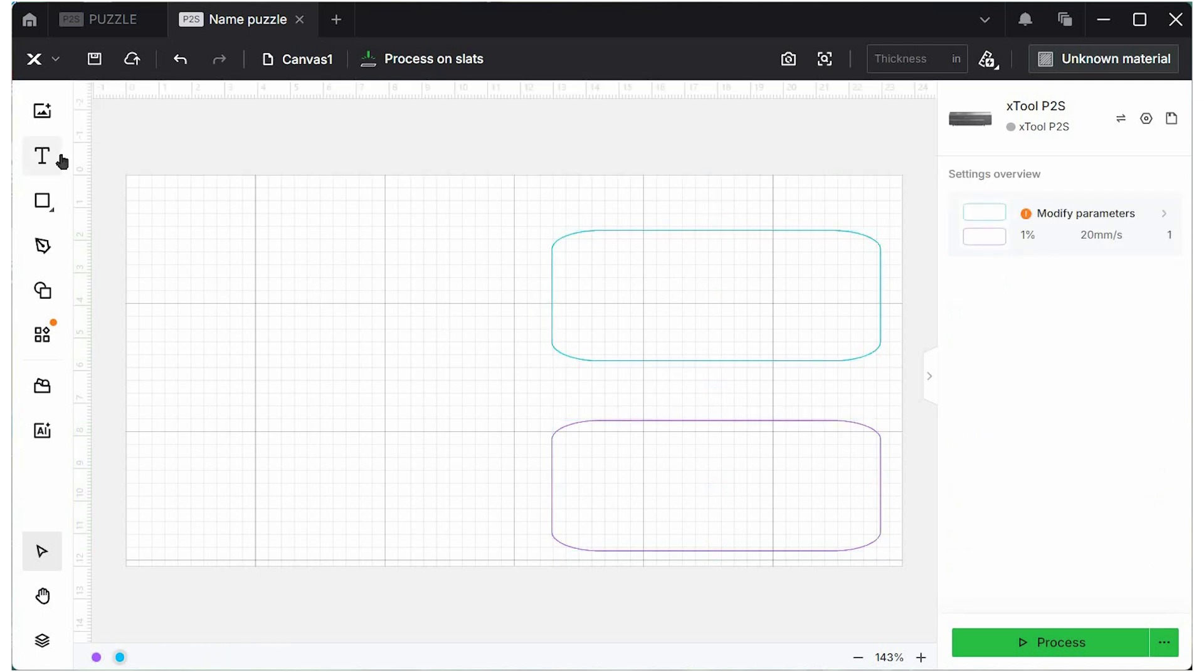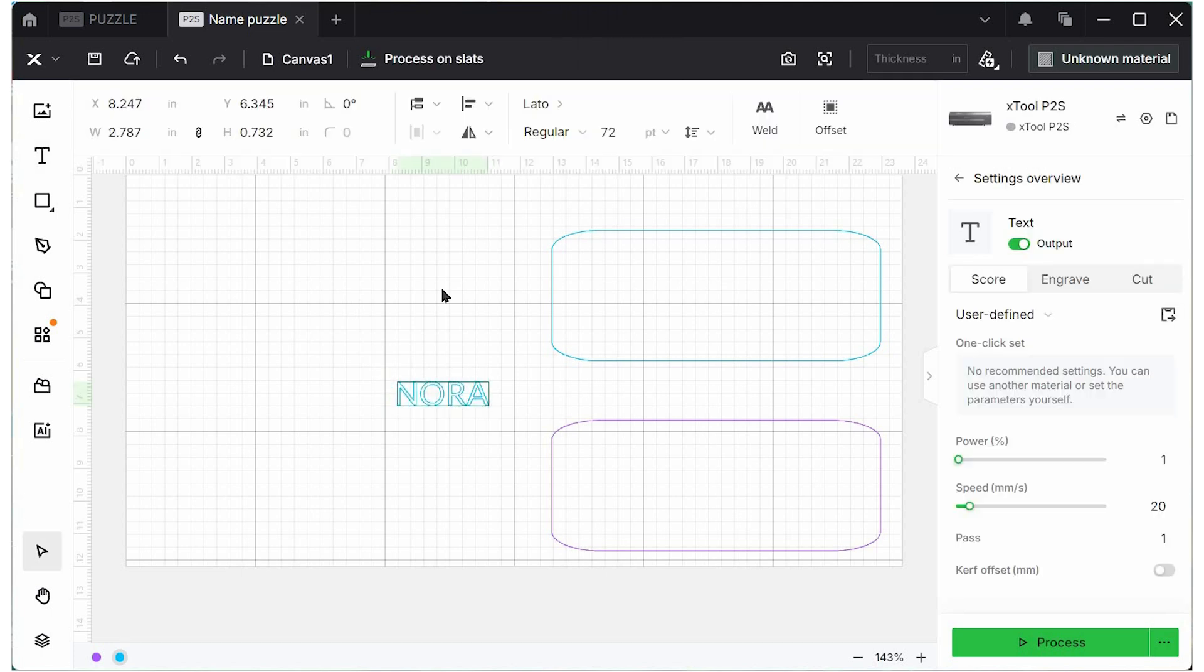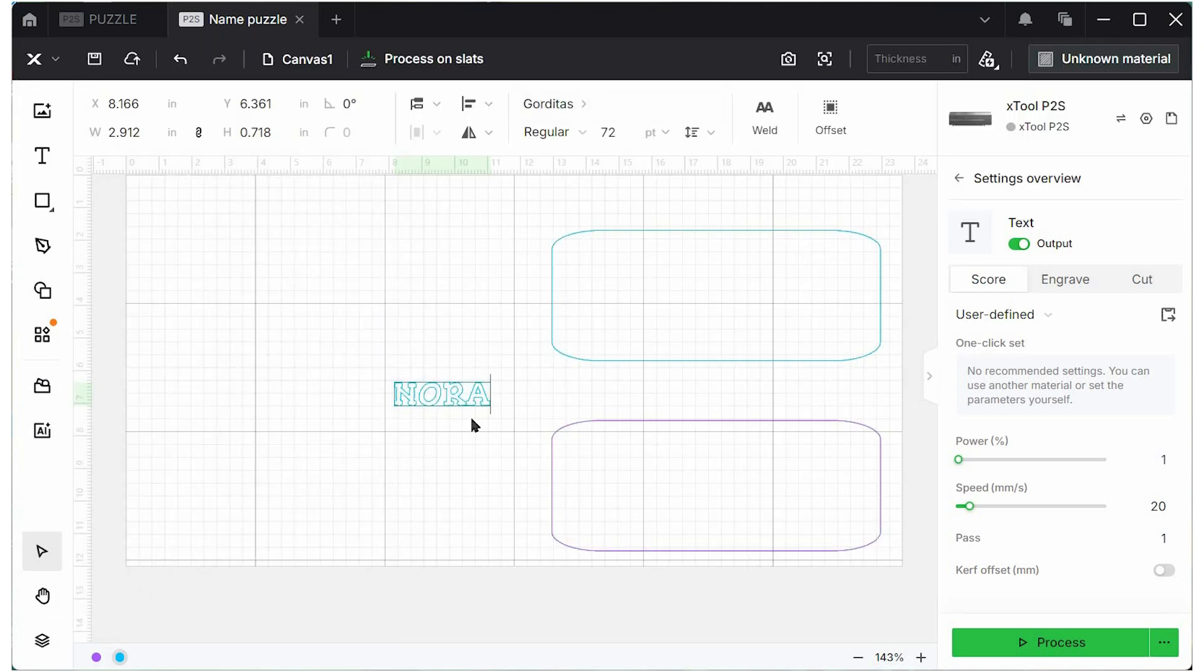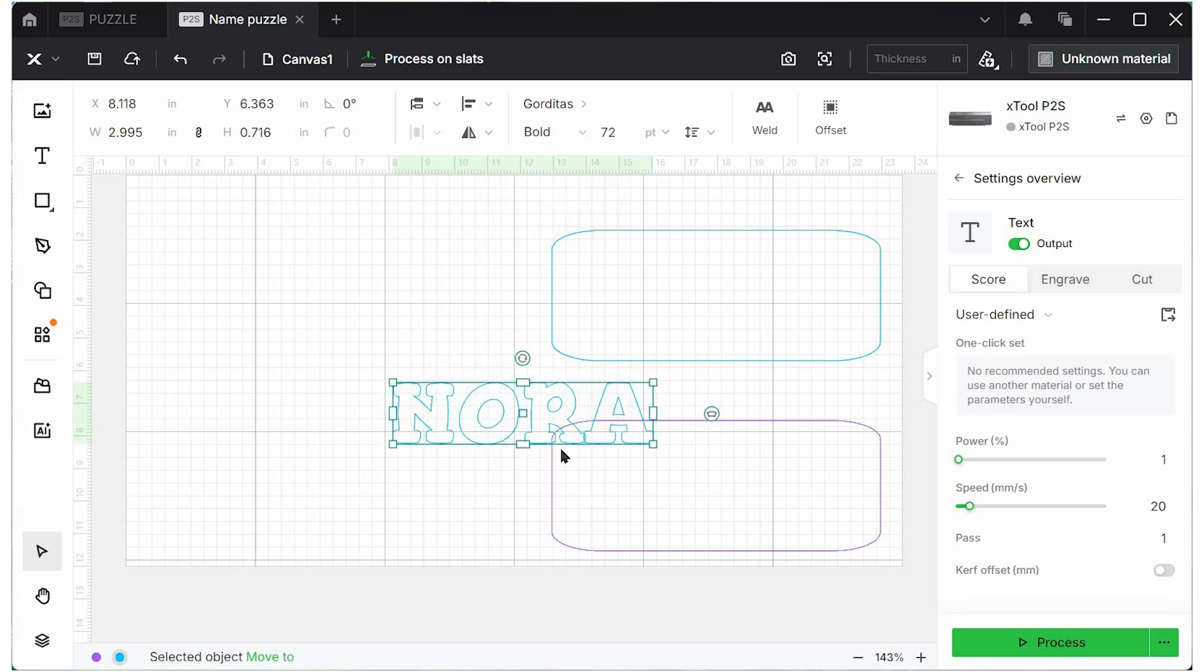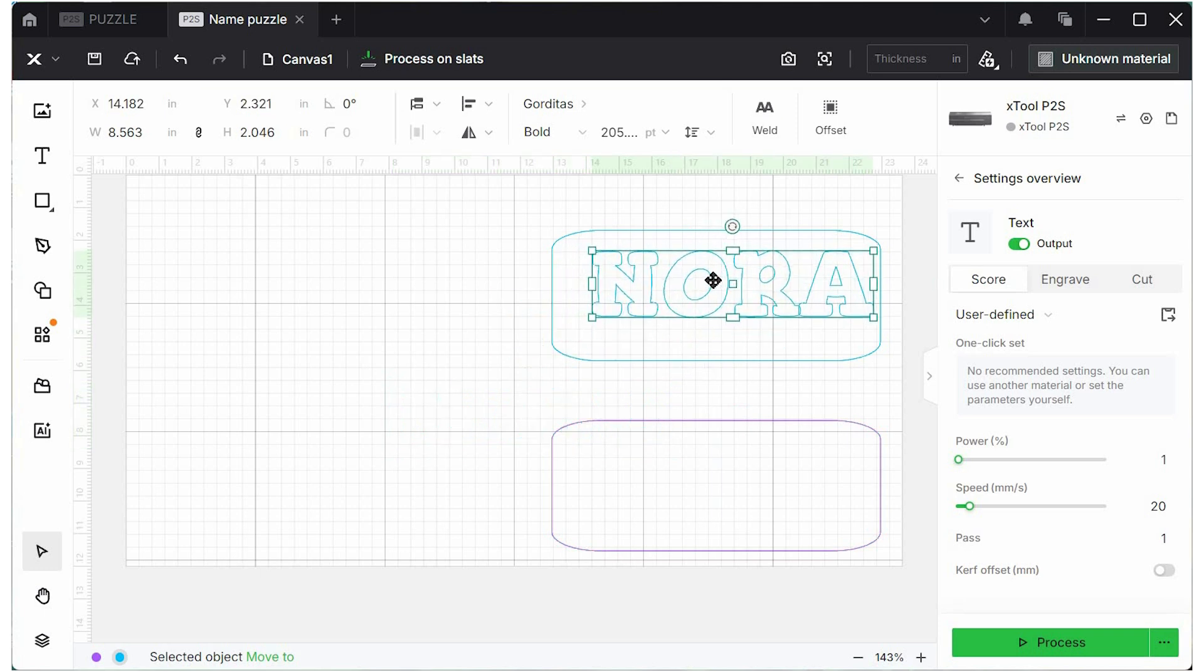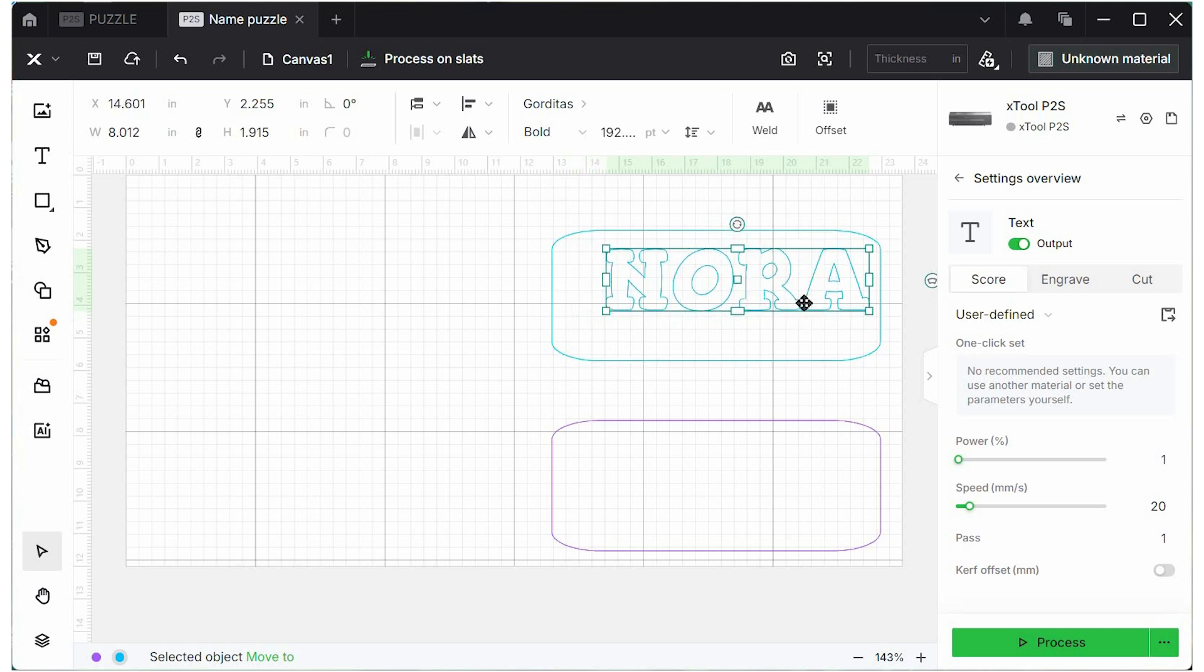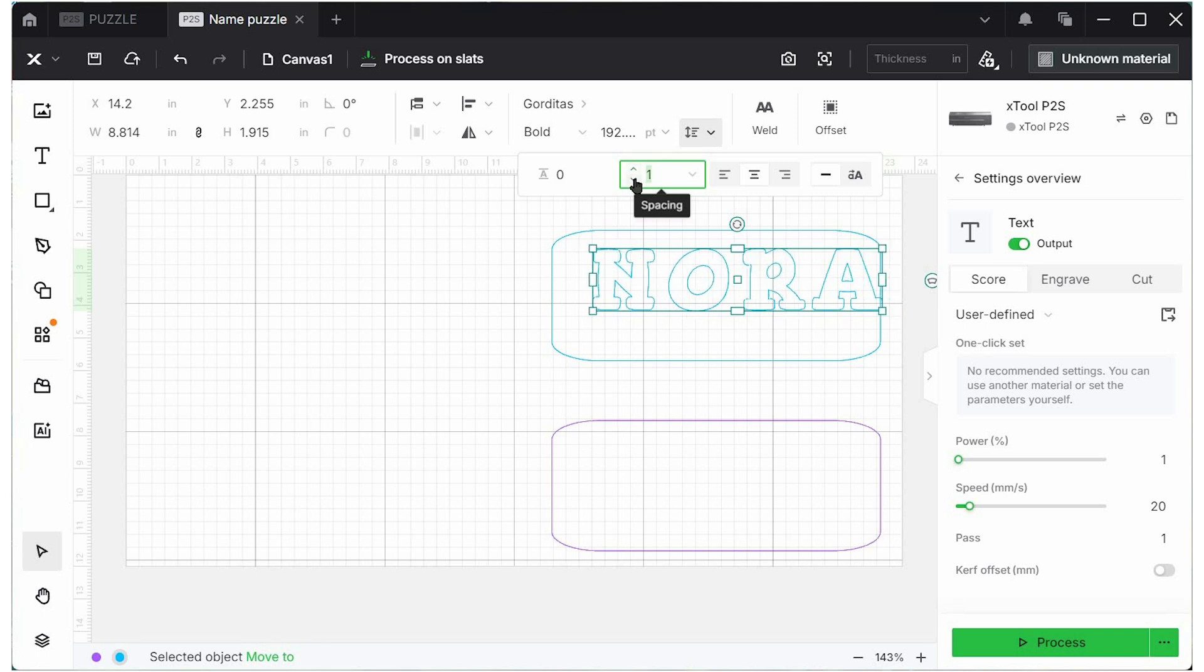Now we need to type out a name and I'm just going to use an Xtool font. I'm going to use the name Nora and then this Gorditas font is kind of fun and I am going to select bold, make them really big pieces here. I want to leave a nice border around the letters here, so I don't want them to go all the way to the edge. What I do want to do is create space in between the letters. The R and the A are kind of overlapping a little bit here. So we can do that right up on top and just select this function here and space these out just a little bit. I think one is going to be just fine.